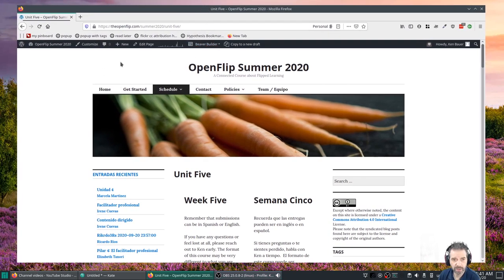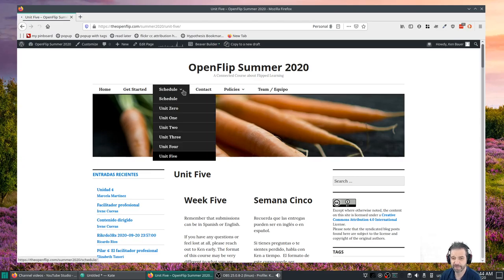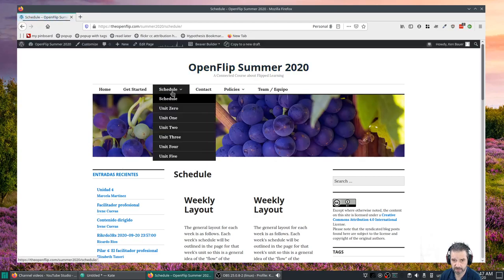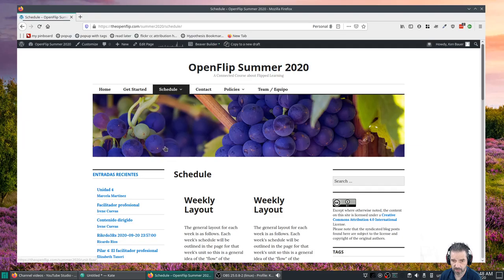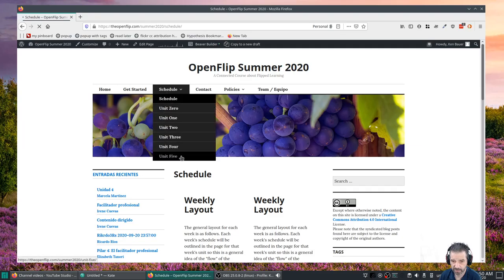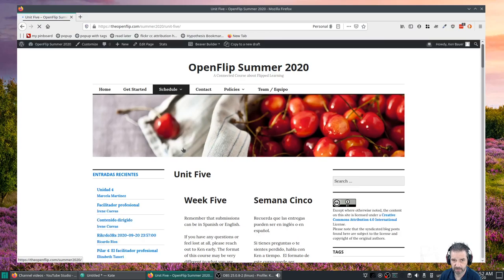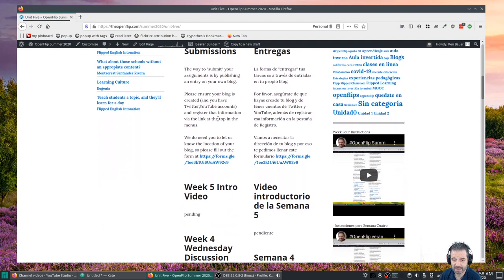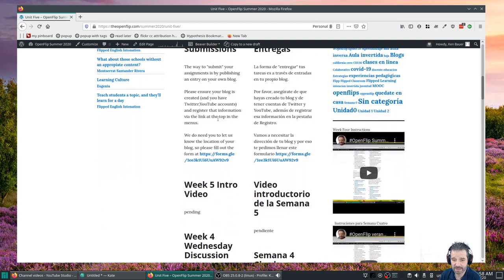Good morning everybody, this is the intro video for Open Flip Week 5. If you go to unit five here on the schedule — I should click on unit five, there we go — here we are at Week 5. We're not doing pillars anymore because we finished the four pillars.